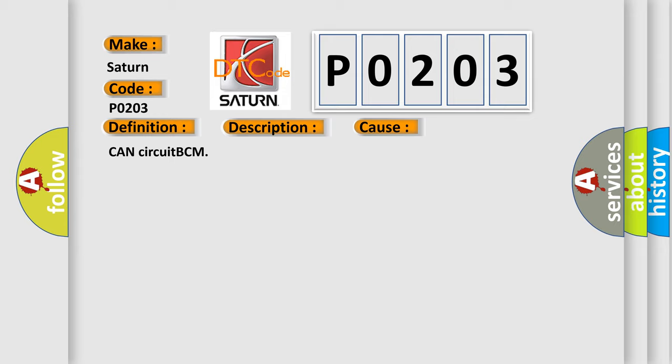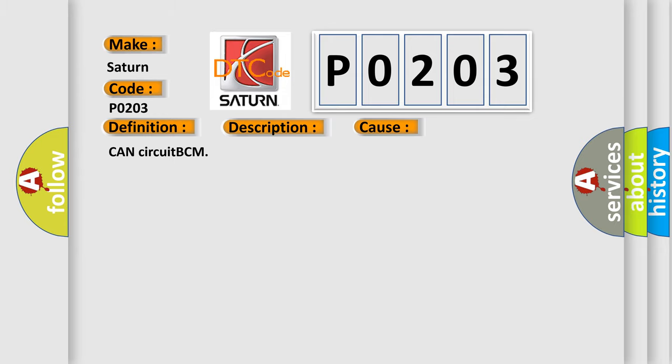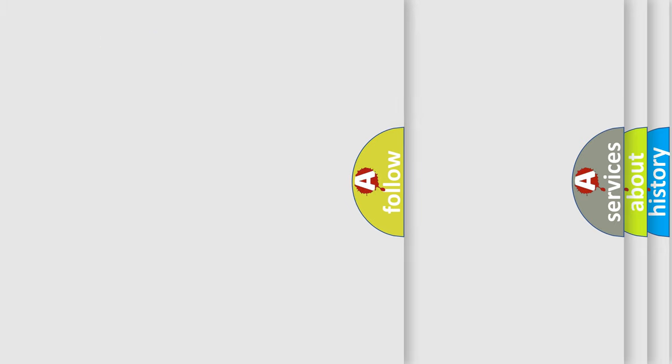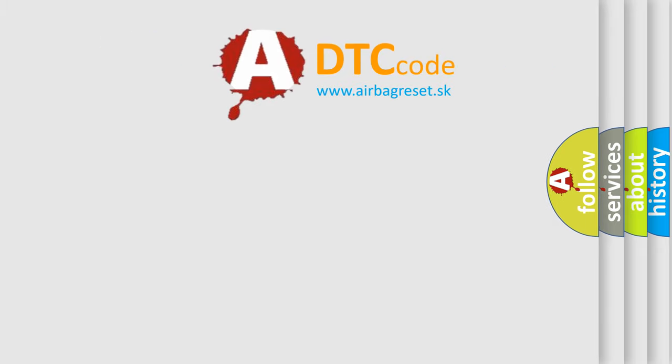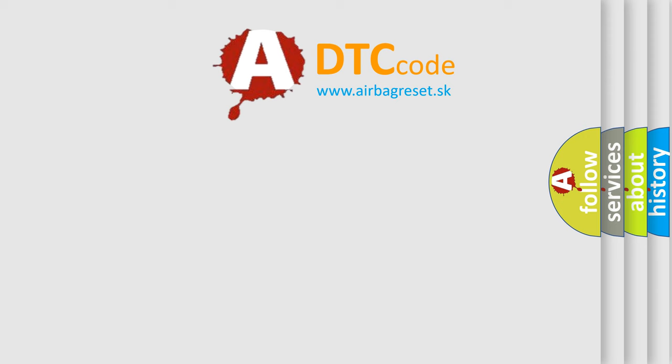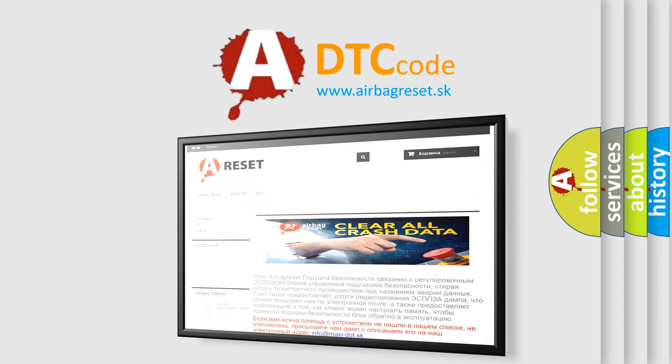The Airbag Reset website aims to provide information in 52 languages. Thank you for your attention and stay tuned for the next video.